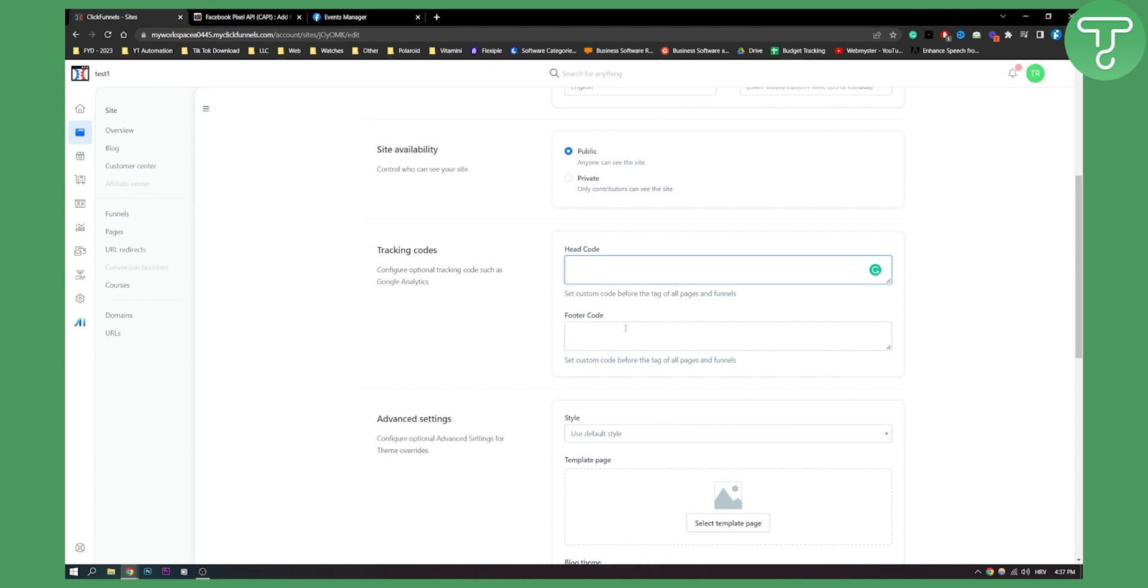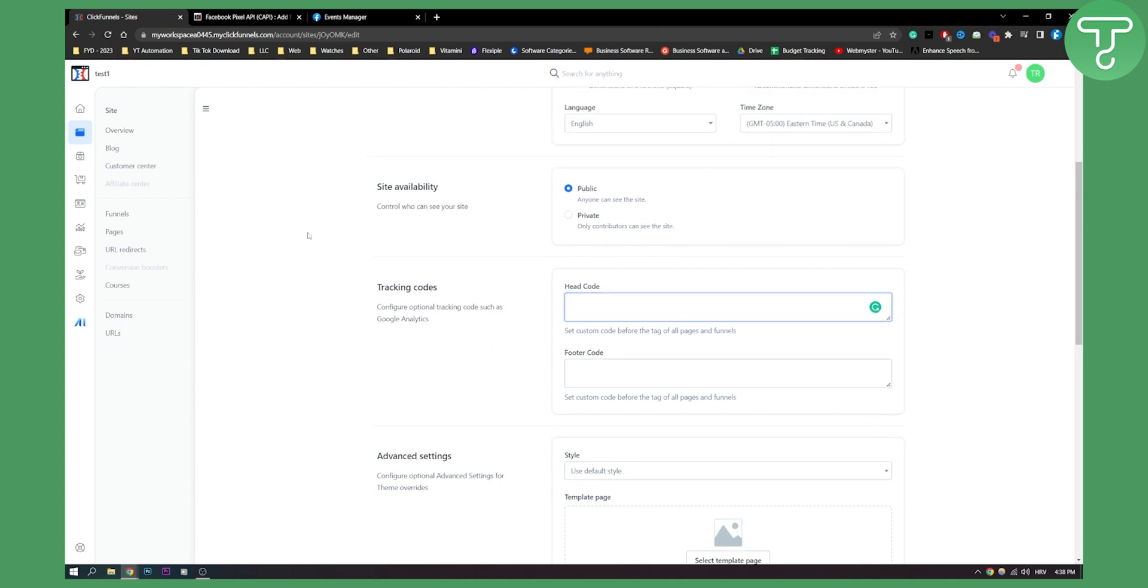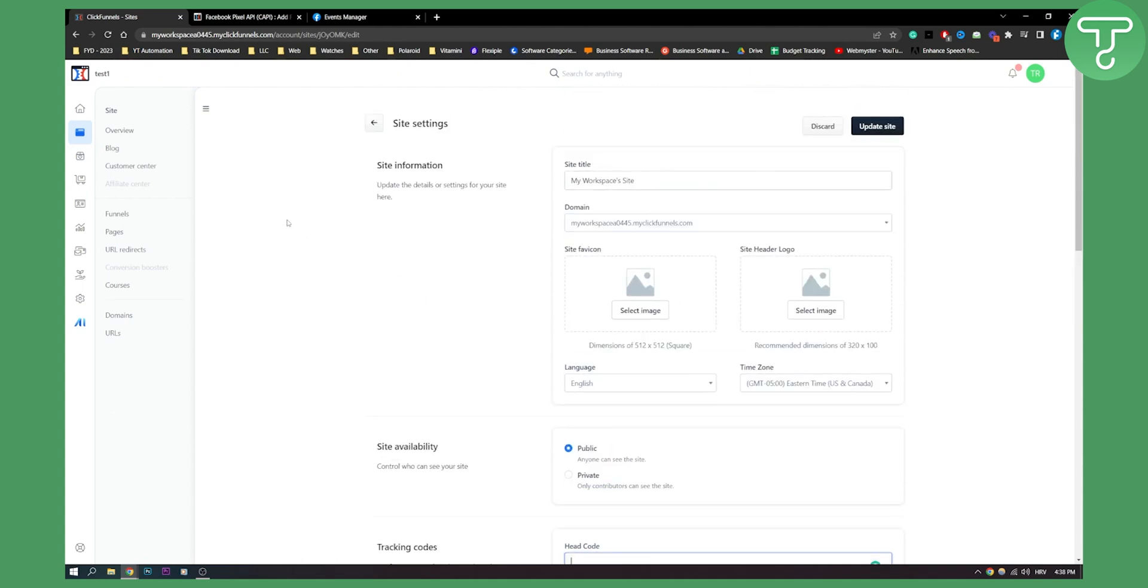After you copy the code you can paste it right here in the head, or you can also paste it in the footer. Whatever works for you, it's pretty much the same. This is how you do it in ClickFunnels 2.0.